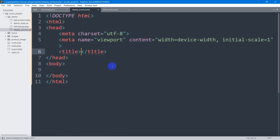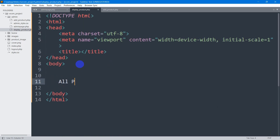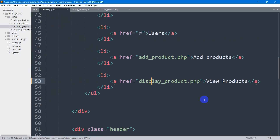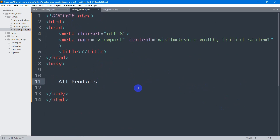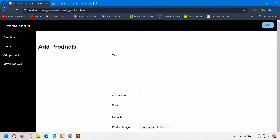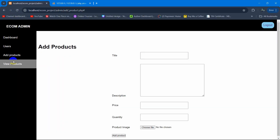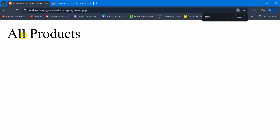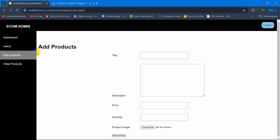Here let me just write simple HTML and in the body let's say 'All Products'. Now whenever someone clicks on 'View Products' it will go to this page. Let's go to our browser, refresh, click on 'View Products', and there you can see it says 'All Products'.